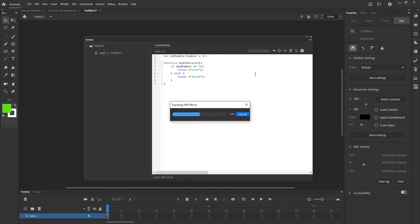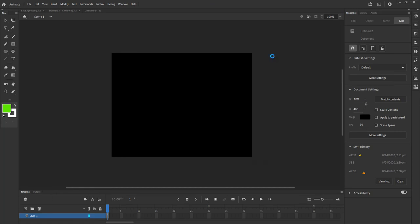Nothing happens. Basically, the program is not doing anything because I haven't called the function. I defined it — it is there, it exists — but I haven't told anything to call that function. Functions need to be called upon to be activated.